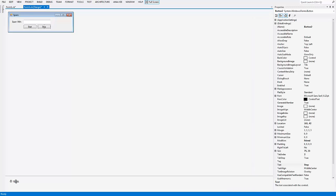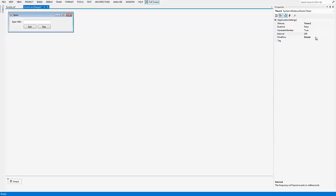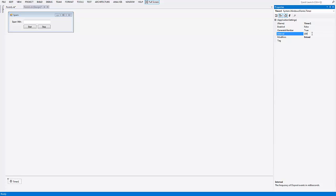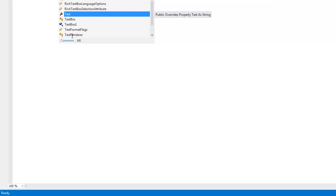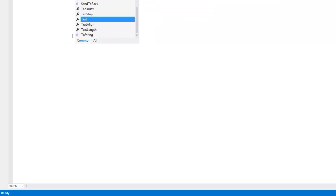For the stop button, type in Timer1.Stop. Then change the interval for Timer1 to whatever — 500 is pretty reasonable. Double click Timer1 and type in SendKeys.Send, open bracket, TextBox1.Text.